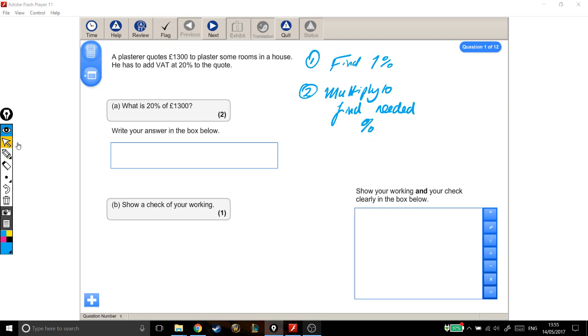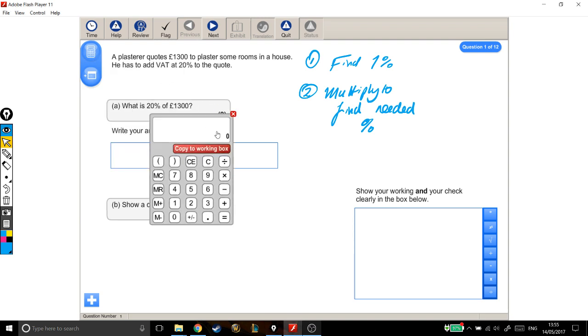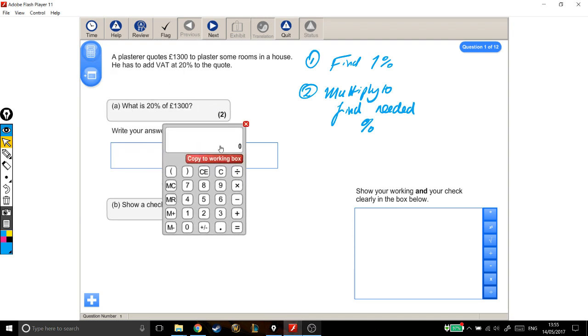The number I'm starting with is 1,300, and the question is what do I need to do to 1,300 to find 1%? Well this is 100%, this is the whole thing. So to find 1%, I divide that by 100.